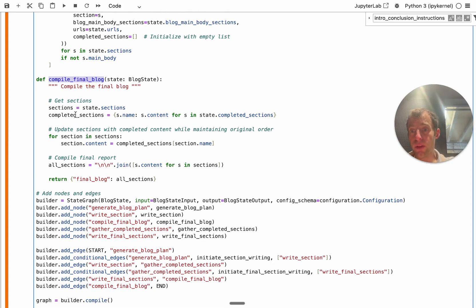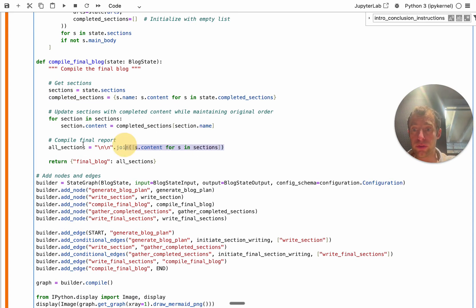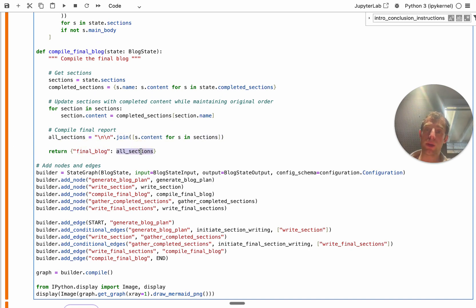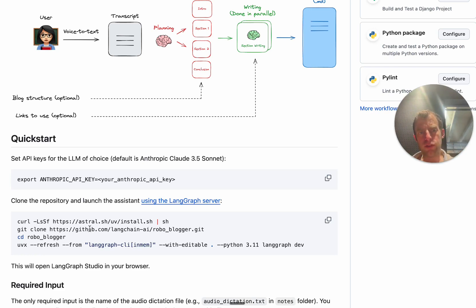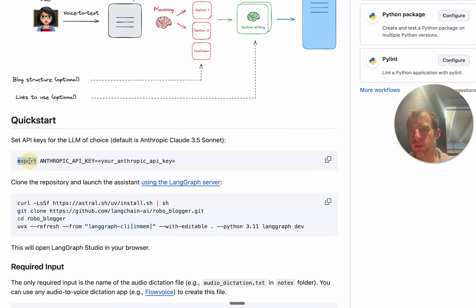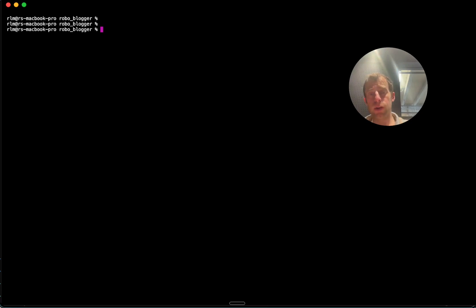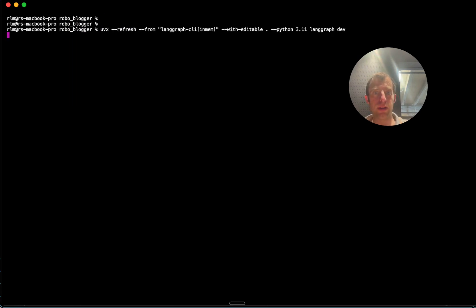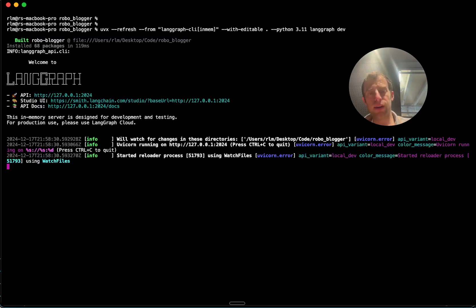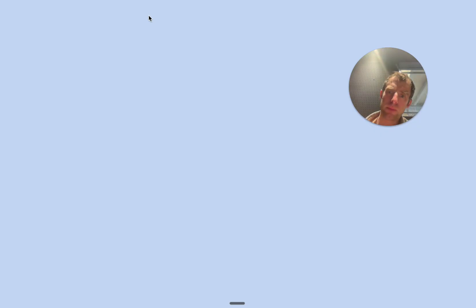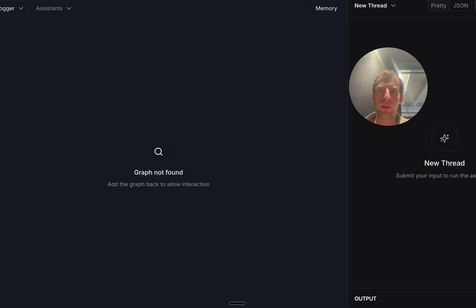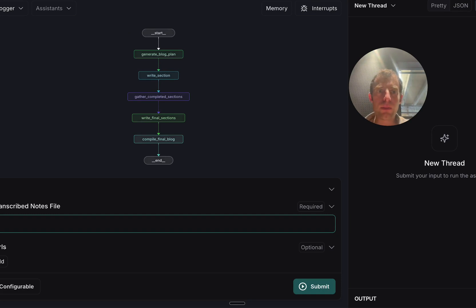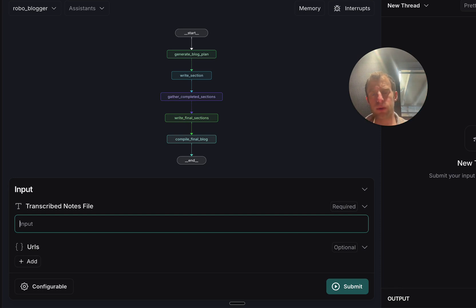That's really all there is to it. Now we've seen how to build this from scratch. For the quick start, make sure your Anthropic API key is set, clone the repo, and run the command provided in the README. This spins up a local LangGraph server and opens LangGraph Studio in the browser. Now this is the same thing we looked at in the notebook, but running in my local LangGraph deployment.